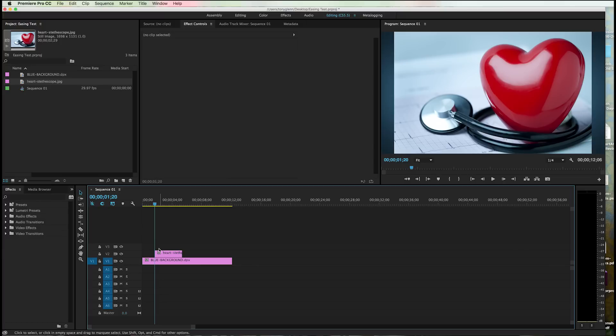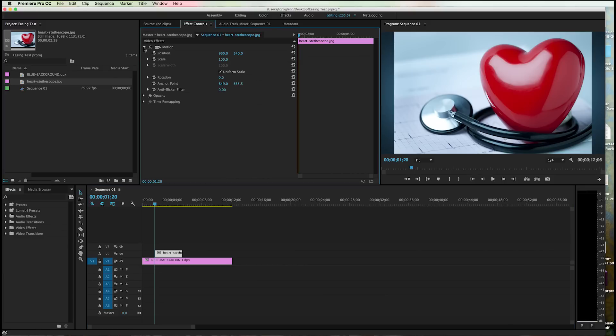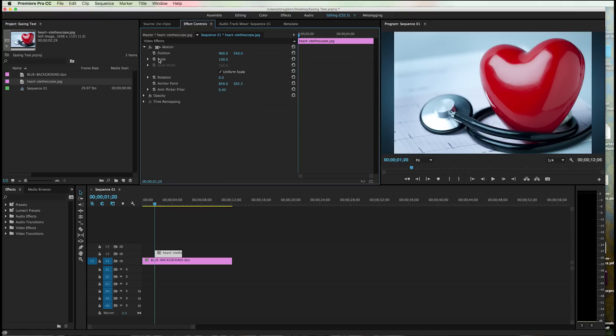So I'm going to go ahead and click on the heart image here. I'm going to go up under Premiere here and twirl down this little triangle here where I have the motion and I have the position and effects. So you can see it says motion and position and scale, or rather not effect, position and scale in the effects.